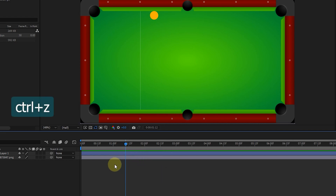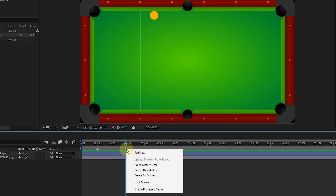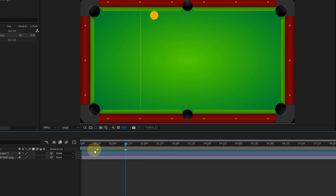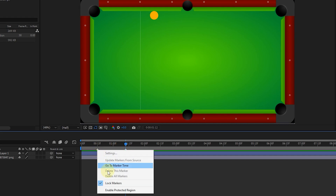I hit Ctrl+Z a few times to go back. In order not to move the markers by mistake during the construction of a project, we can lock the markers. To do this, we select the lock markers option. In this way, we can no longer move the markers. If I right-click on one of the markers again and select lock markers, the markers will be unlocked.